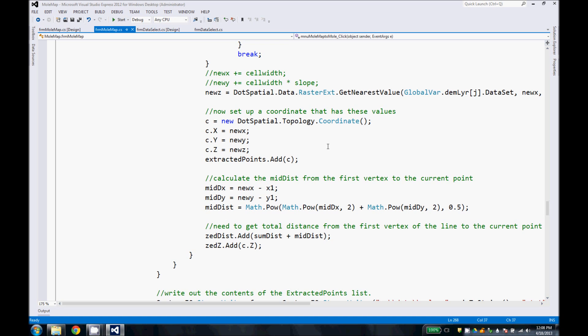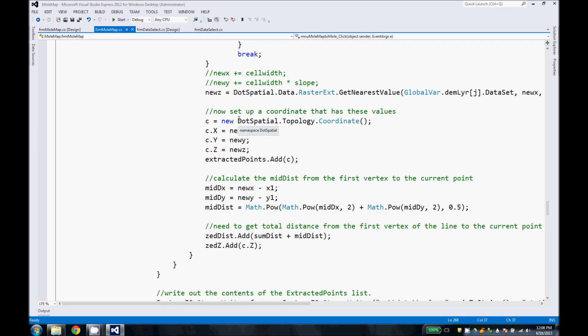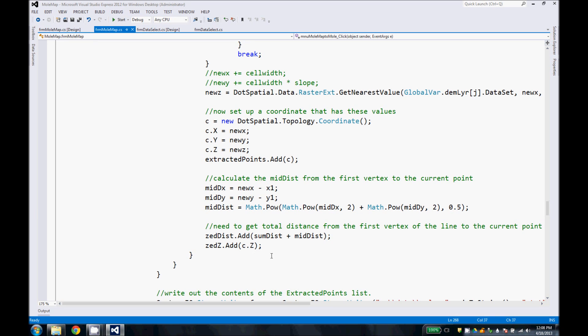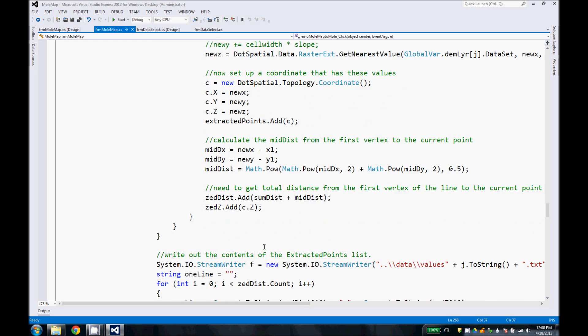So once we have the x, y, and z coordinates of that point along the line, we put it into a dot spatial coordinate point, calculate a distance from the clicked point to the immediate point that we are getting in the elevation, and then we populate our arrays that we will use in Z-graph, our distance array which calculates the total distance from the first point clicked to the elevation and then the elevation itself.